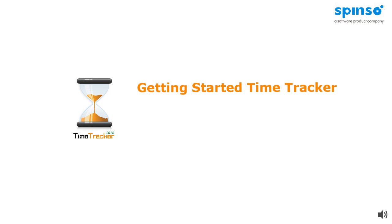Welcome to getting started video of Time Tracker. In this presentation, we will take a quick tour of Time Tracker application. This is a beginner's guide to help you start using Time Tracker.